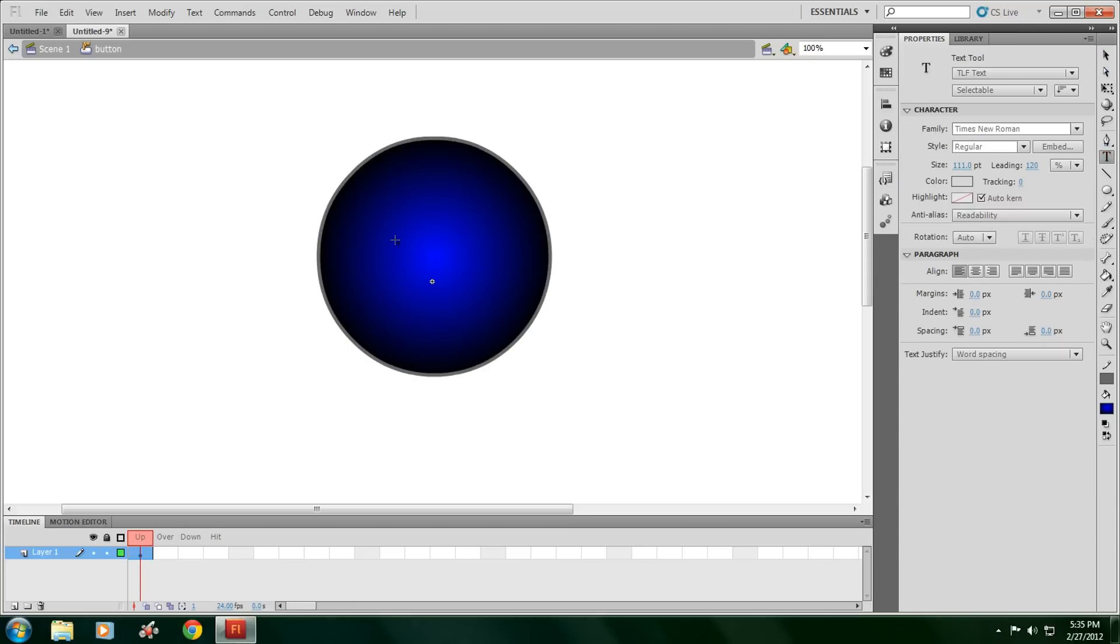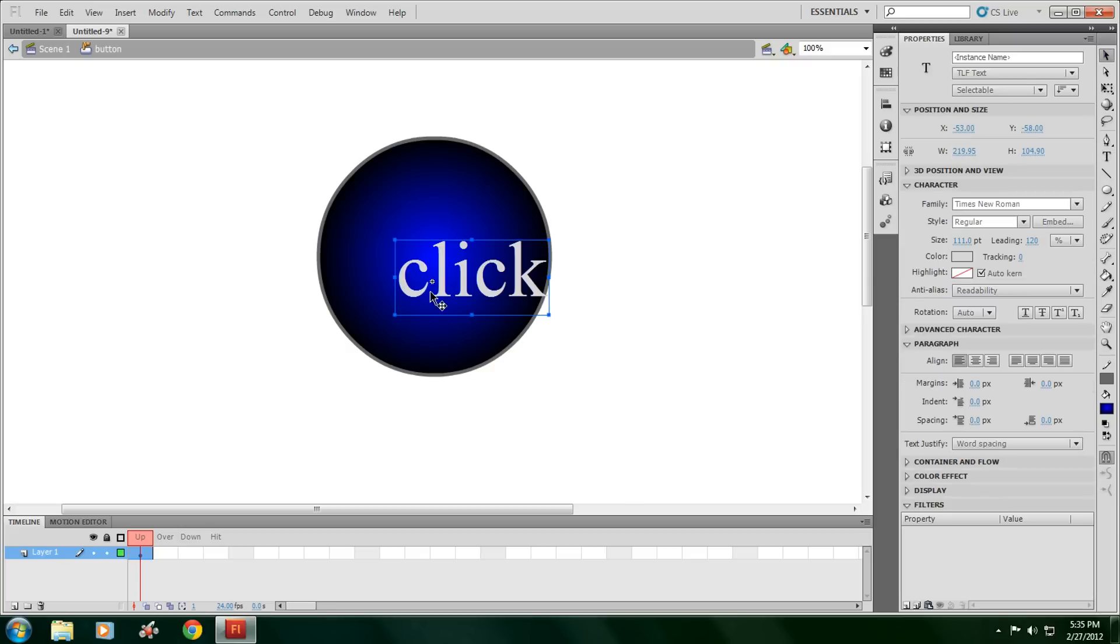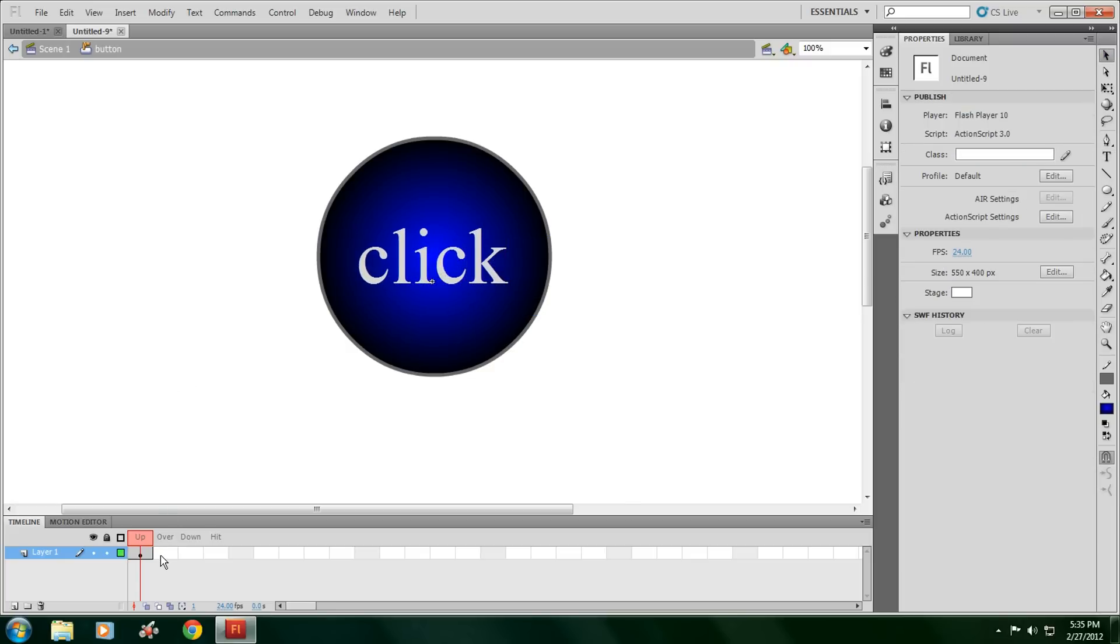Then I'm going to have a text tool, and it's going to say click. Then click F6.